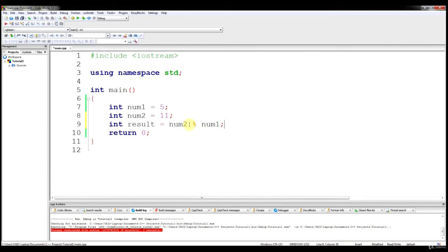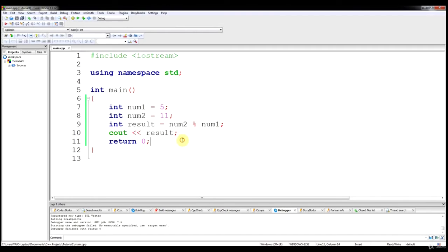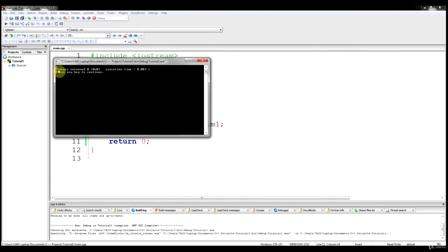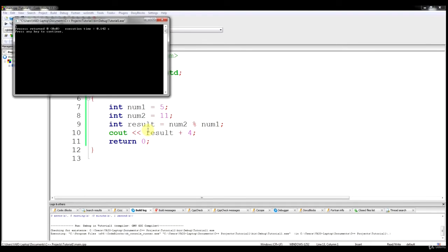This operator is basically returning the remainder of the division operation into result. If we divide num2 by num1, that's 11 divided by 5 — 5 goes into 11 two times with 1 being the remainder. So this operation will store the number 1 into result. When we output result, we get 1, which is the remainder. You can also do result plus 4 to get 5.